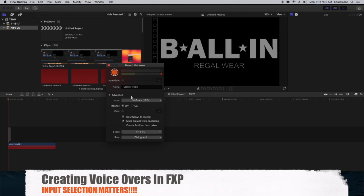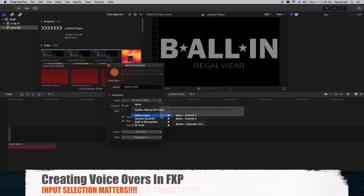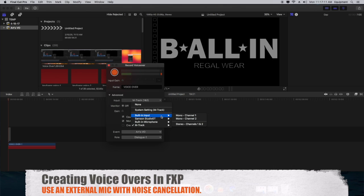The next item within the advanced options is the input. I suggest you use, as I am using, an external microphone with a noise cancellation filter.